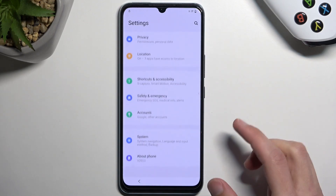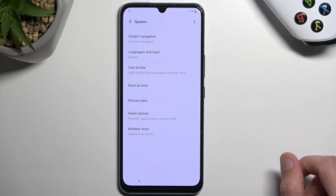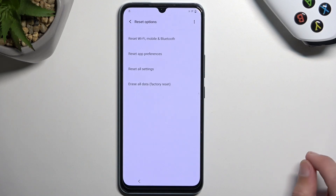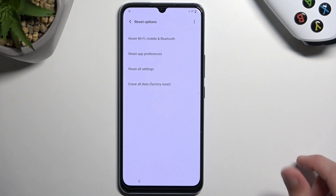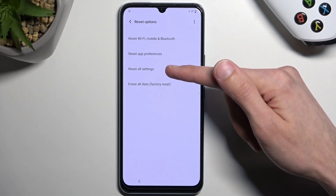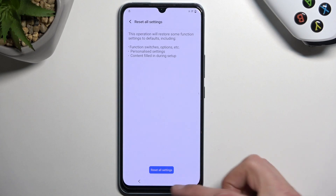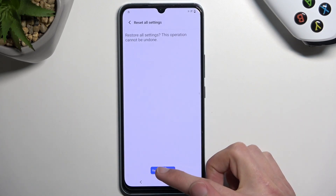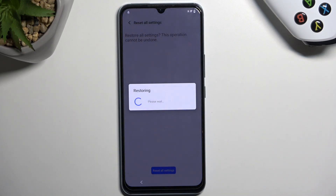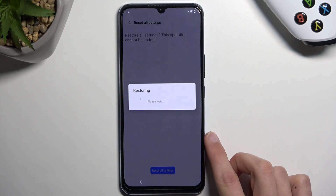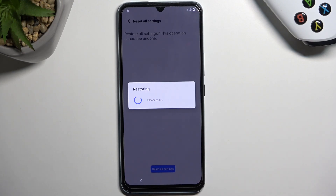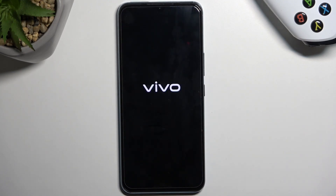Scroll all the way down to System Reset Options and select Reset All Settings. Confirm Reset All Settings again, and once more reset the settings, then reboot the device. Once the device boots back up, we will repeat most of the steps from the beginning.